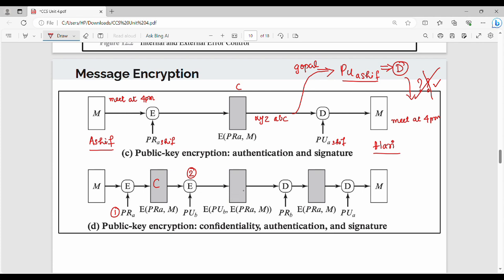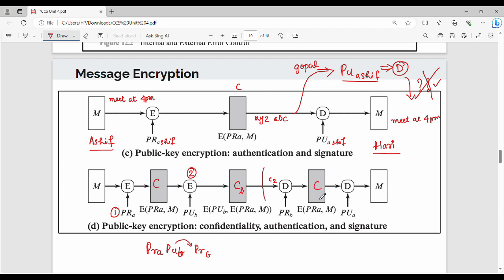The sender uses private key of A followed by public key of B. On the receiver side, it is just the opposite: first, private key of B is used to decrypt, producing an intermediate ciphertext C. Then, public key of A is used to decrypt C, producing the original plain text. Two decryptions in reverse order.